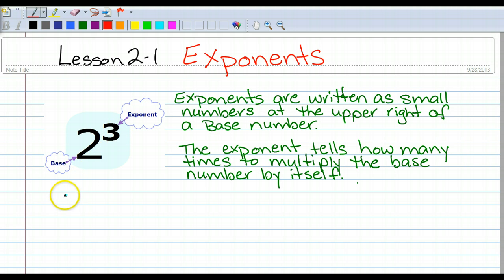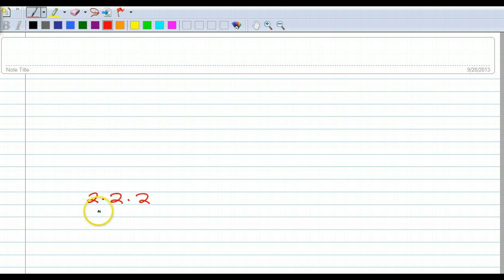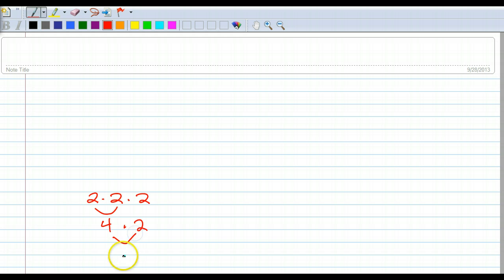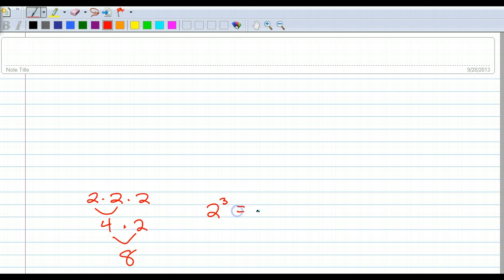So this would be 2 times 2 times 2. 2 times 2 is 4, and then 4 times 2 is 8. So 2 to the third power equals 8.